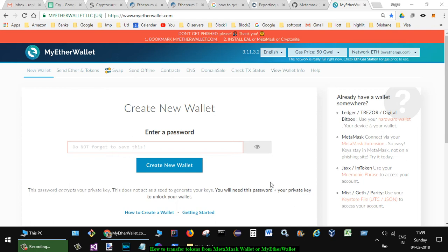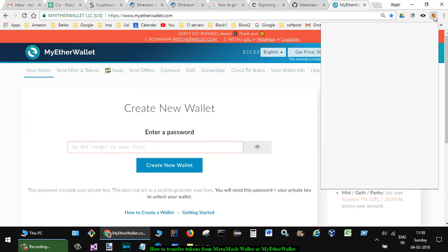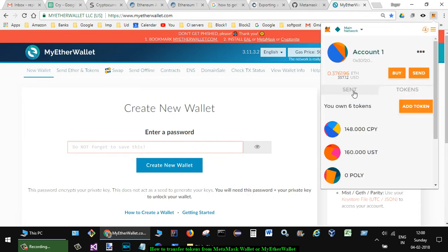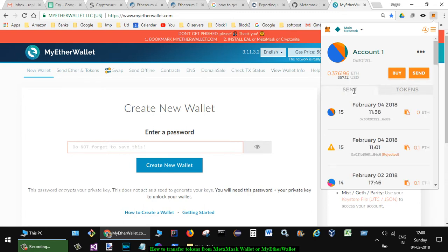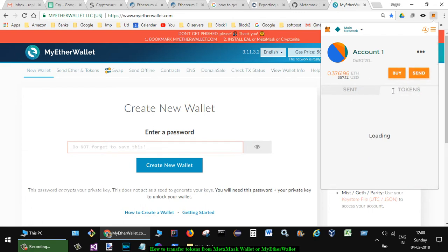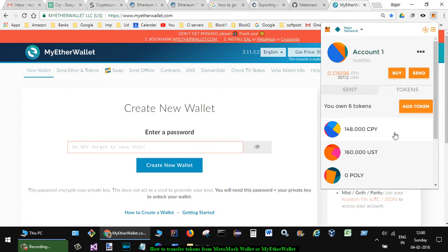This video shows how you can transfer tokens from Metamask wallet or MyEther wallet. Here you can see that my Metamask wallet is already configured. If you want to send tokens or ether, you can click on send, but in Metamask you can send only ether (ETH), not tokens.